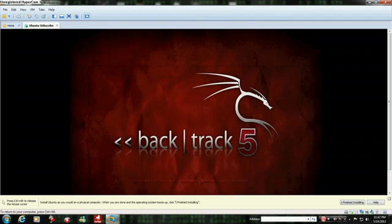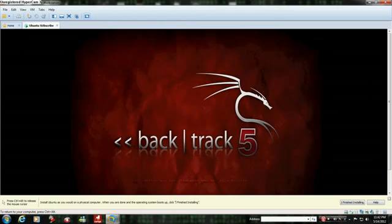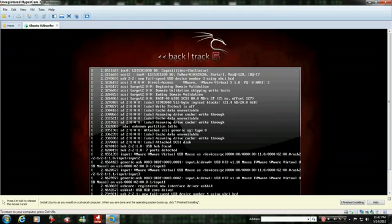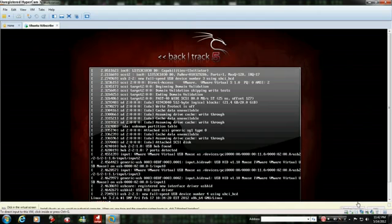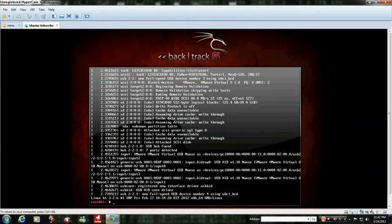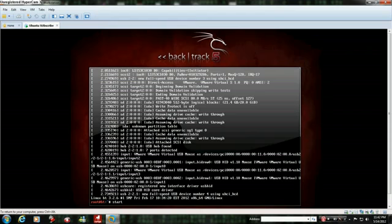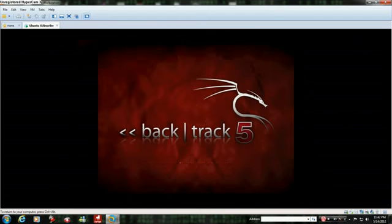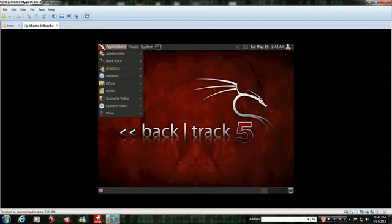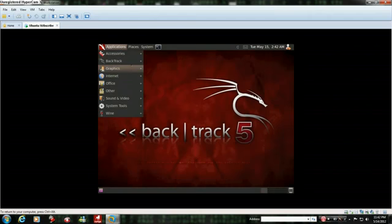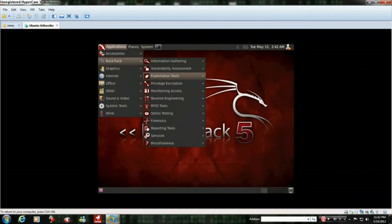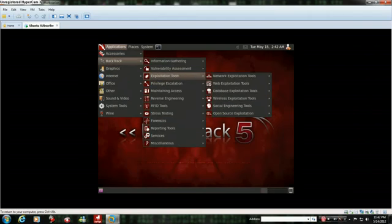When that's loaded, when you get up to this screen, you type startx. And it will start booting up Backtrack. And then you have Backtrack. You could do anything.